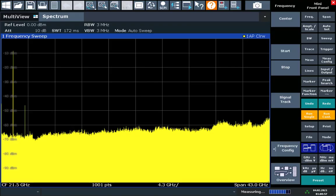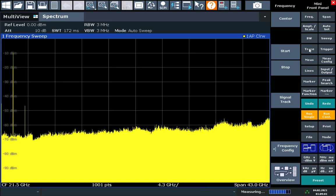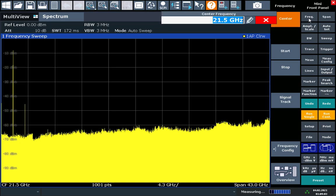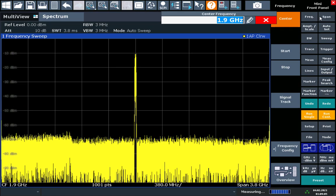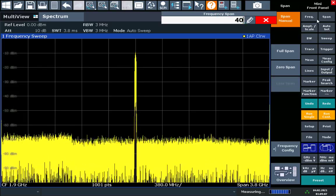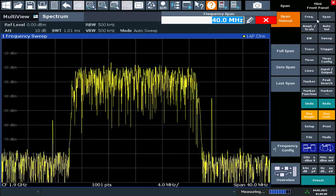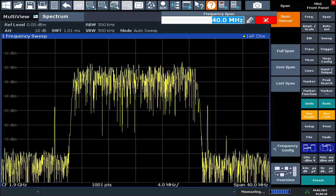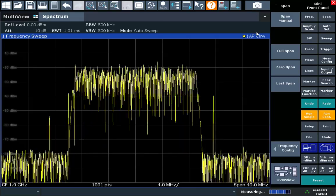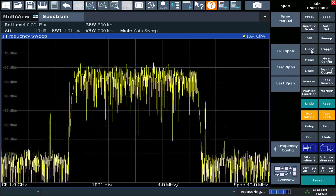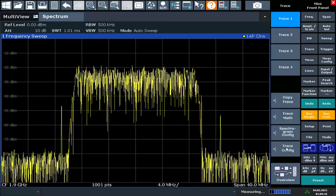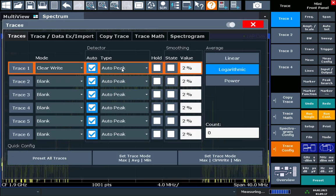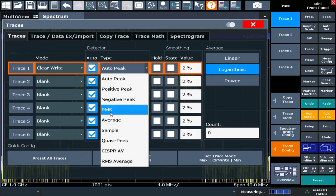Start by pre-setting your spectrum analyzer. Set the center frequency to 1900 MHz. Reduce the span to 40 MHz. We'll change the trace type from auto peak to RMS. We need to do this for most modulated signals so we can accurately measure the power.